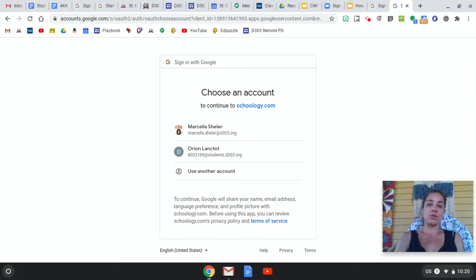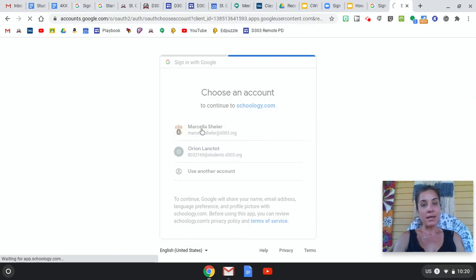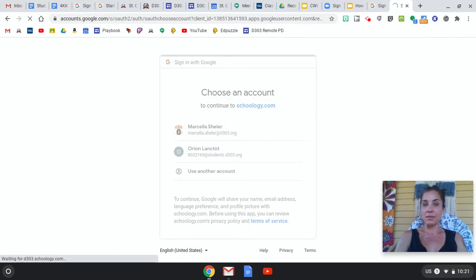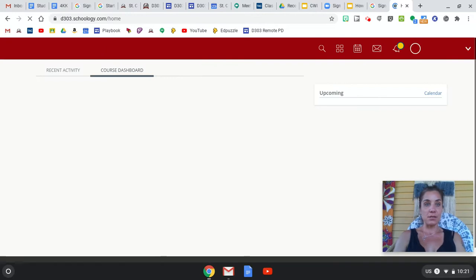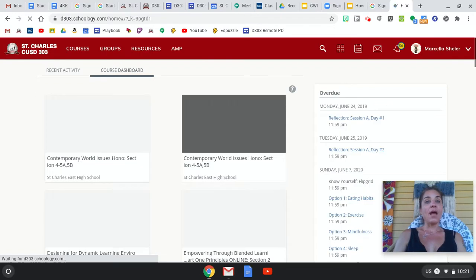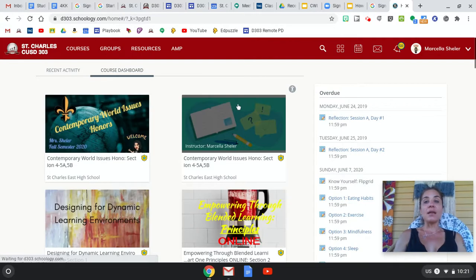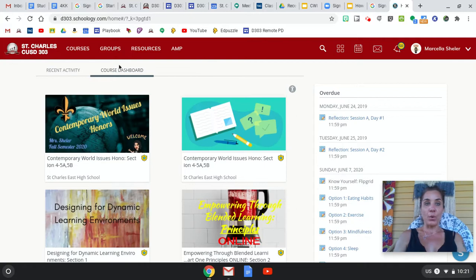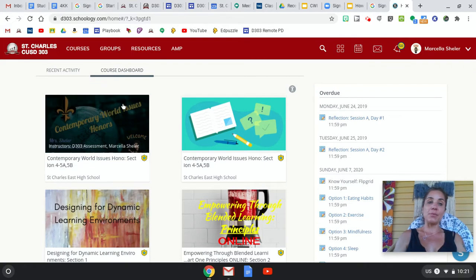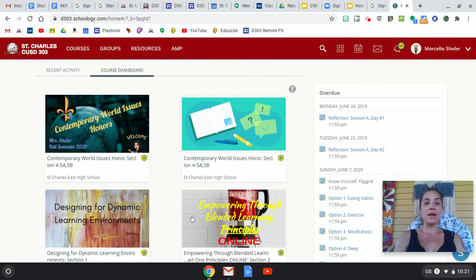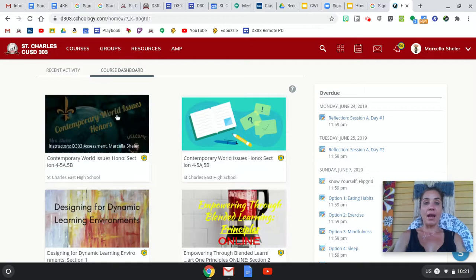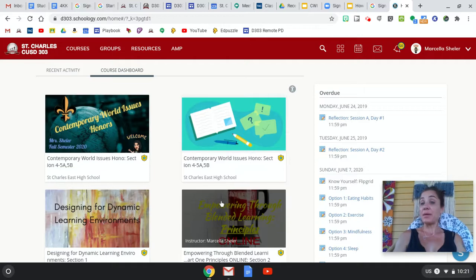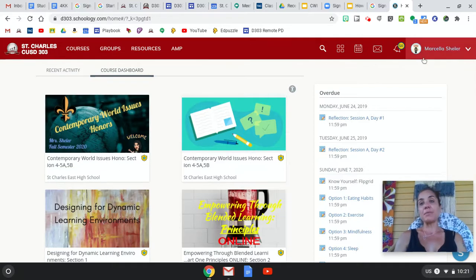Using my d303 credentials. And then I am immediately put into my course dashboard, which is nice and pretty because I can see all of the tiles of the courses that I am enrolled in. So what I'm going to do to make sure that happens for you...